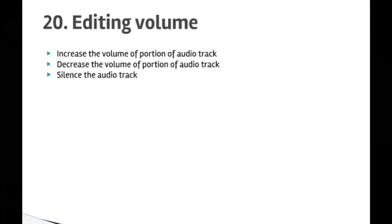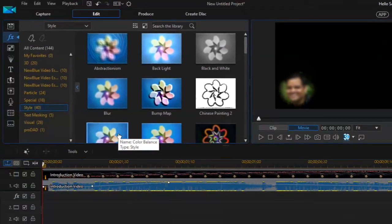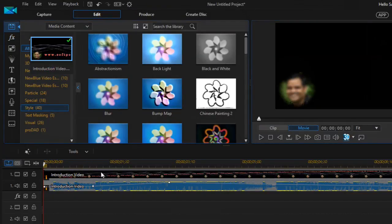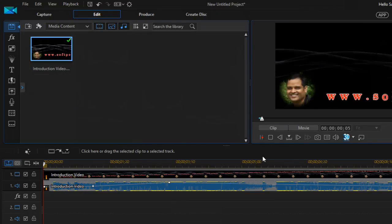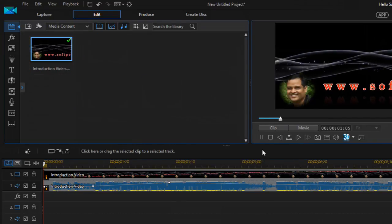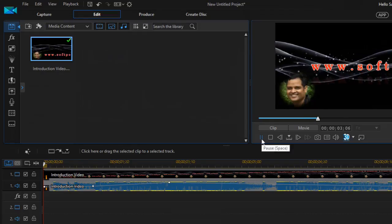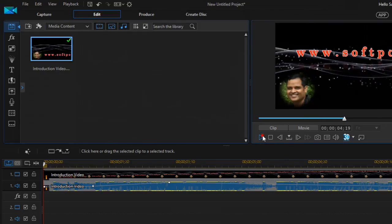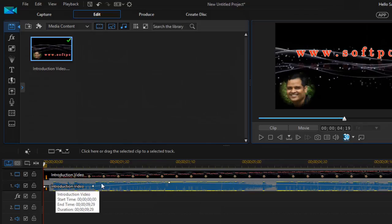So here in Power Director I have got this clip open, and if I play it you will notice that it has got music as well, and that is called audio track number one.